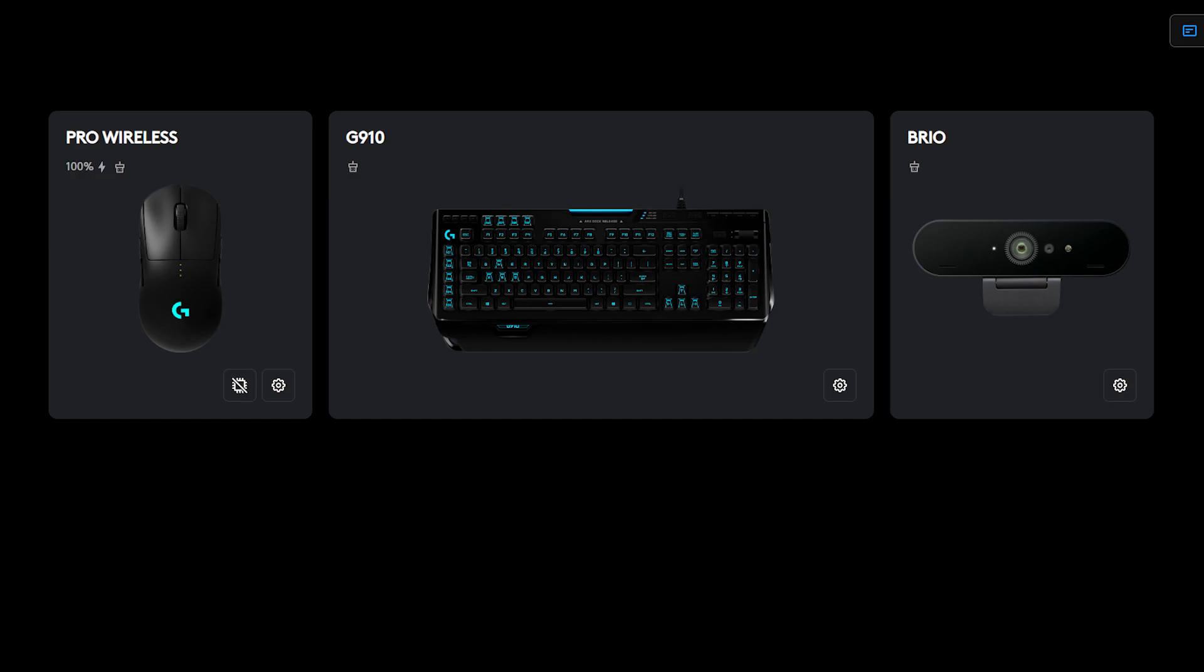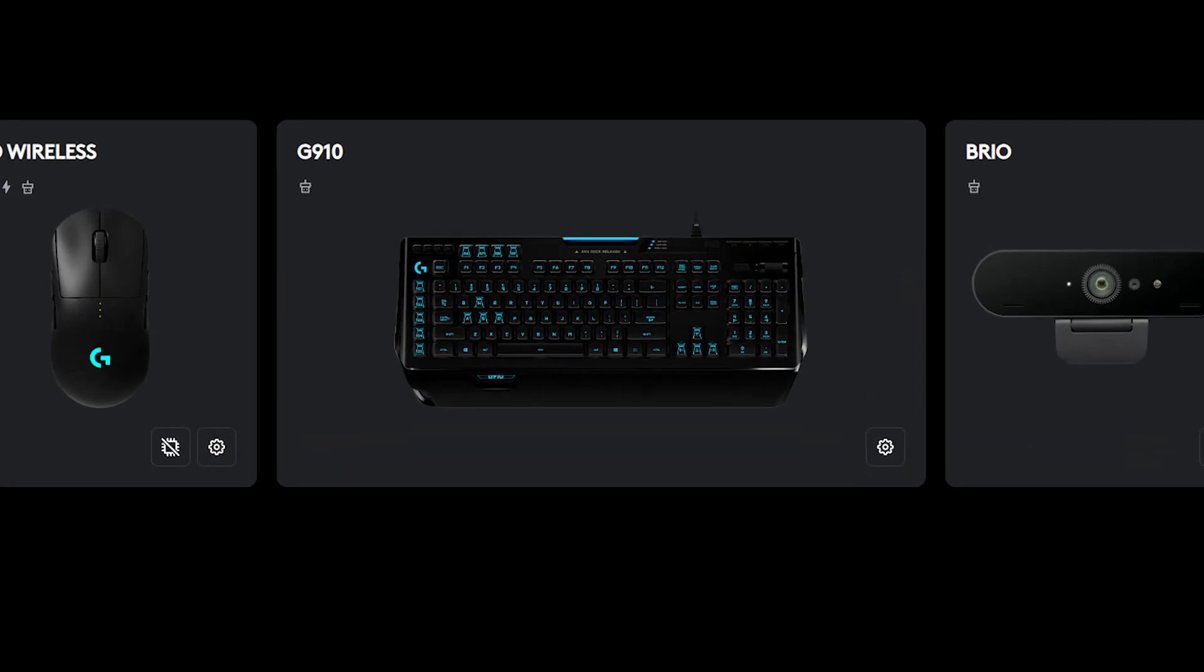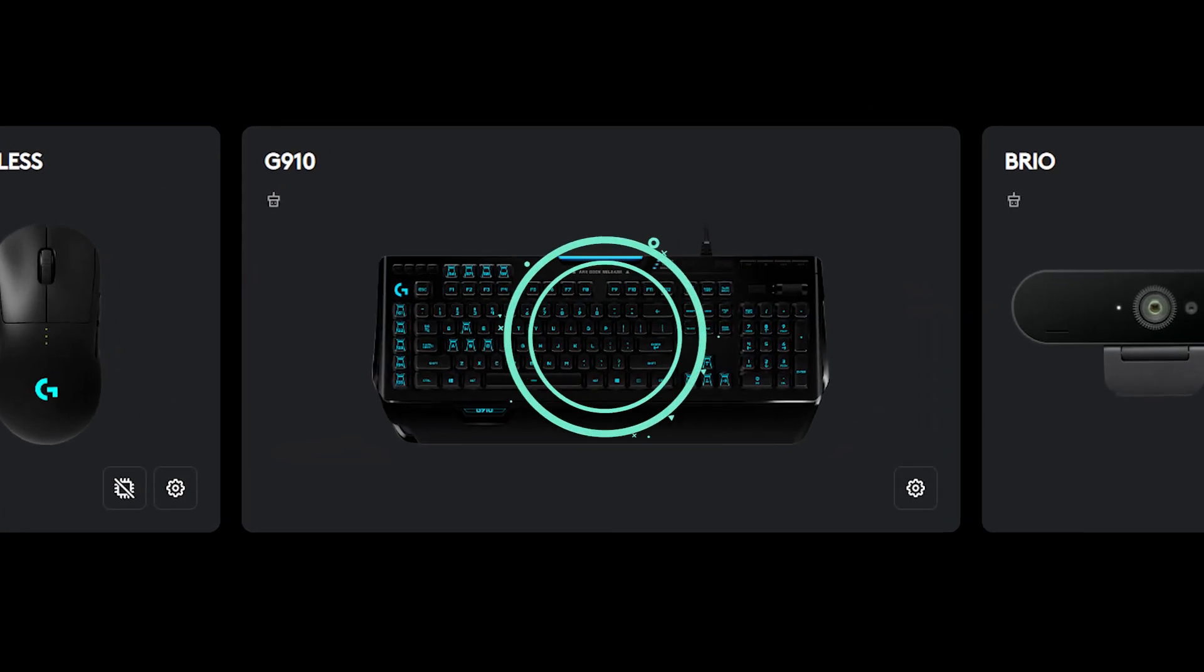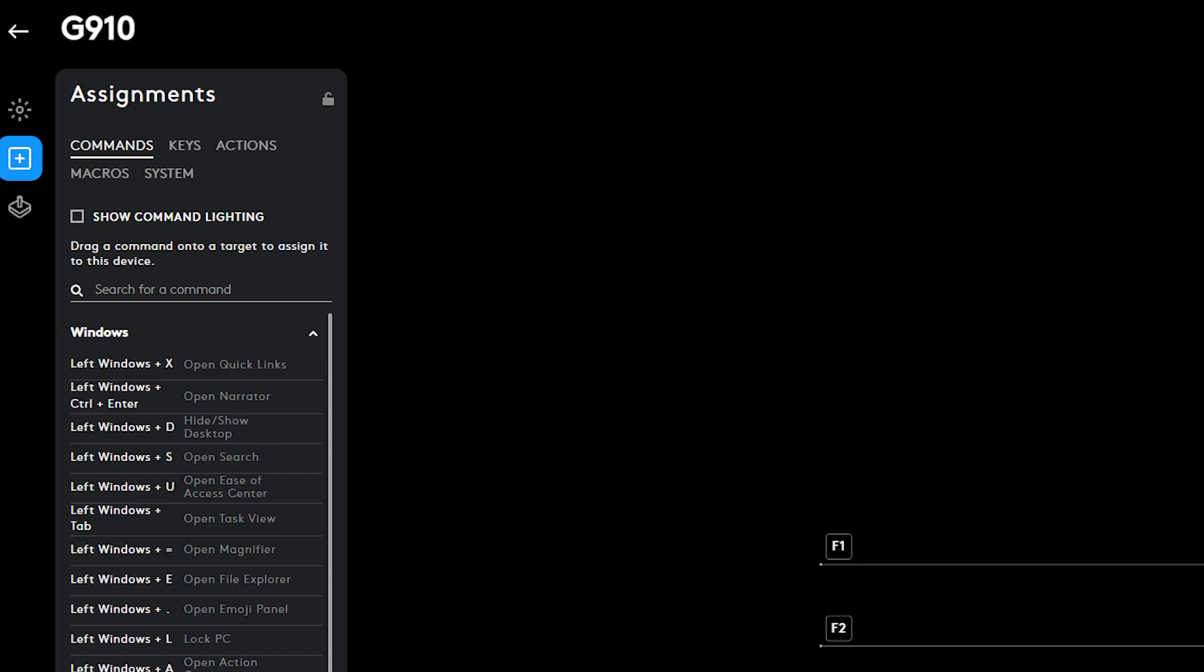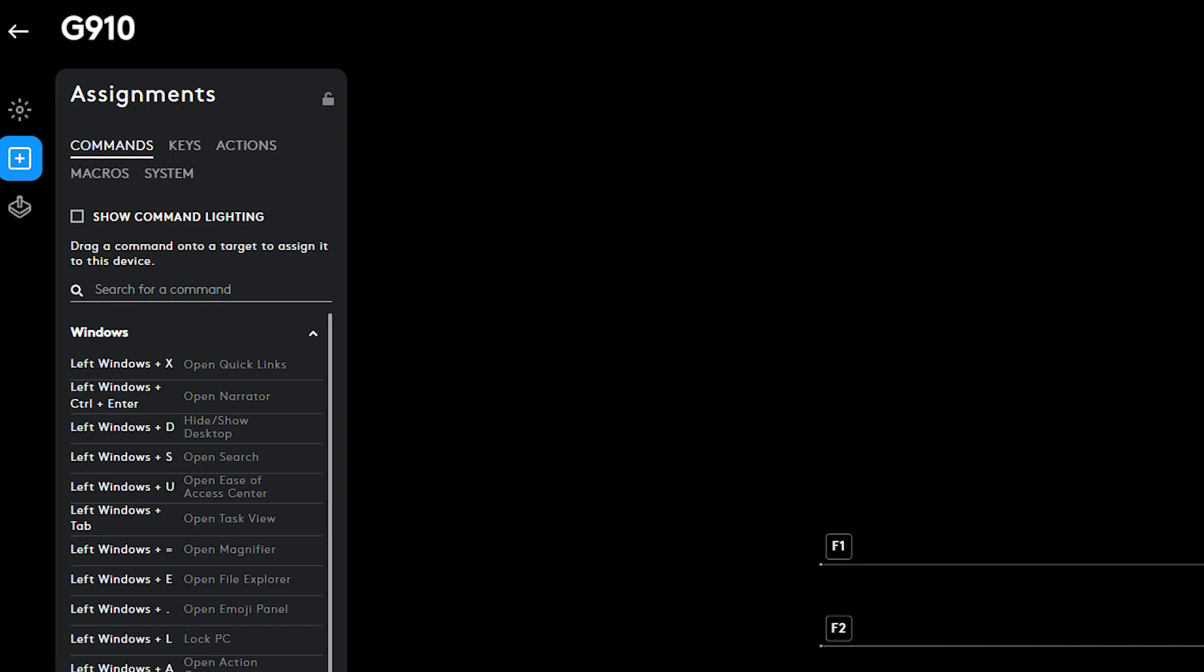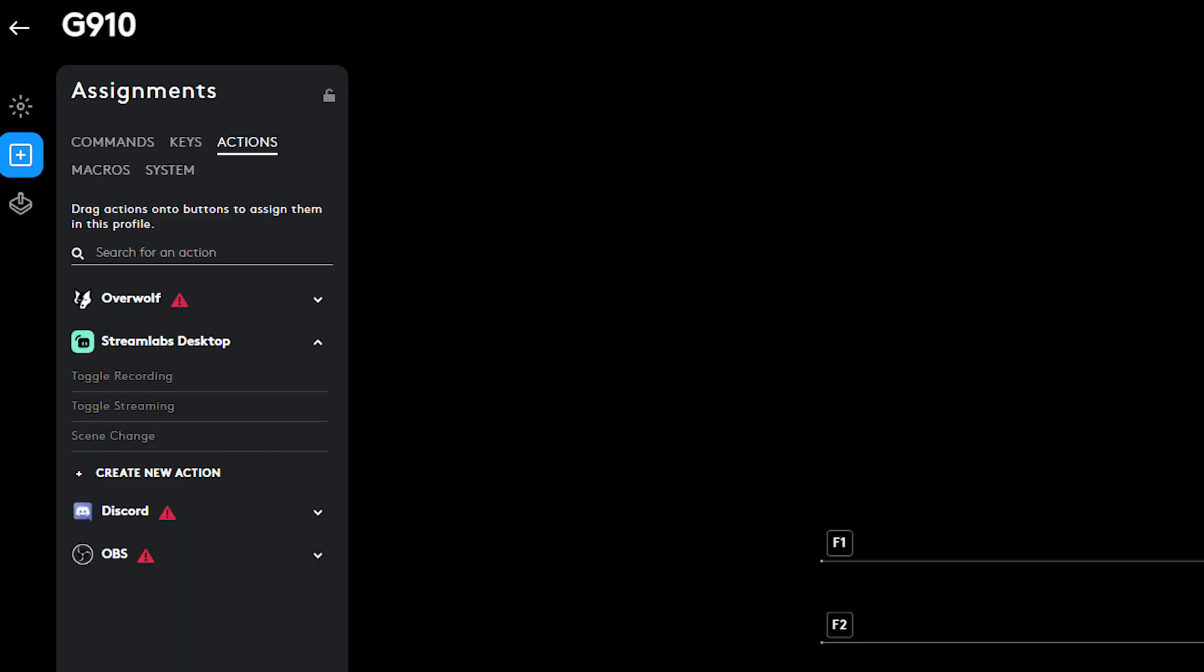Now, when you want to assign actions, navigate to your G-Hub supported keys by clicking on it from the main menu. Then select the plus sign icon on the left side of the screen to access the assignments section.